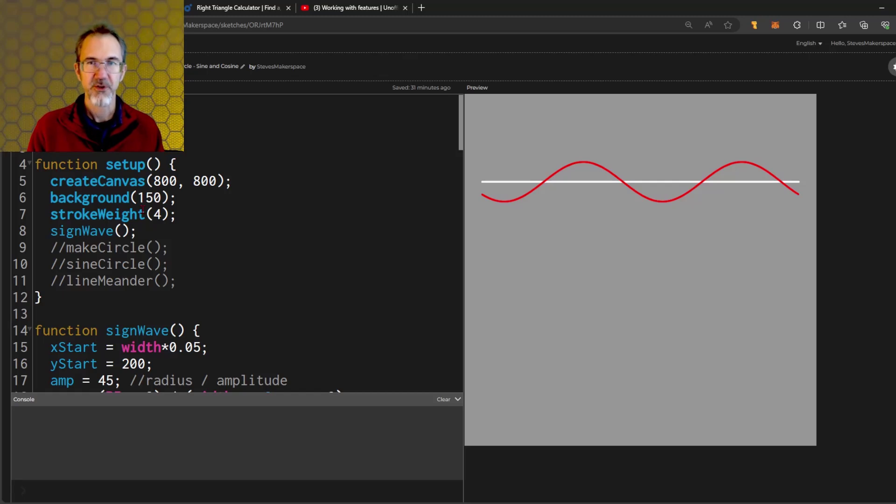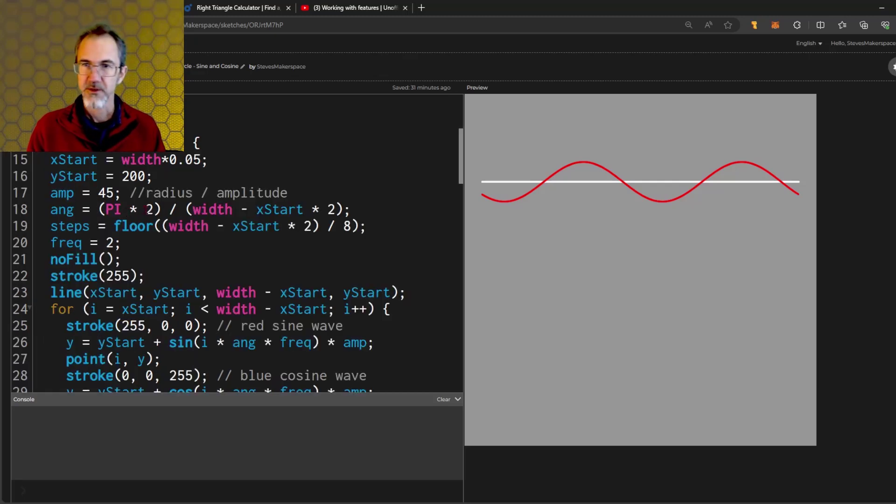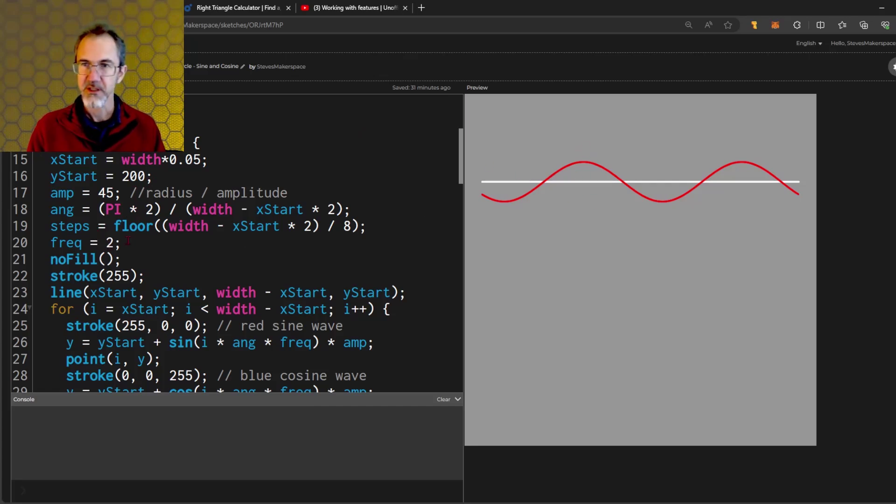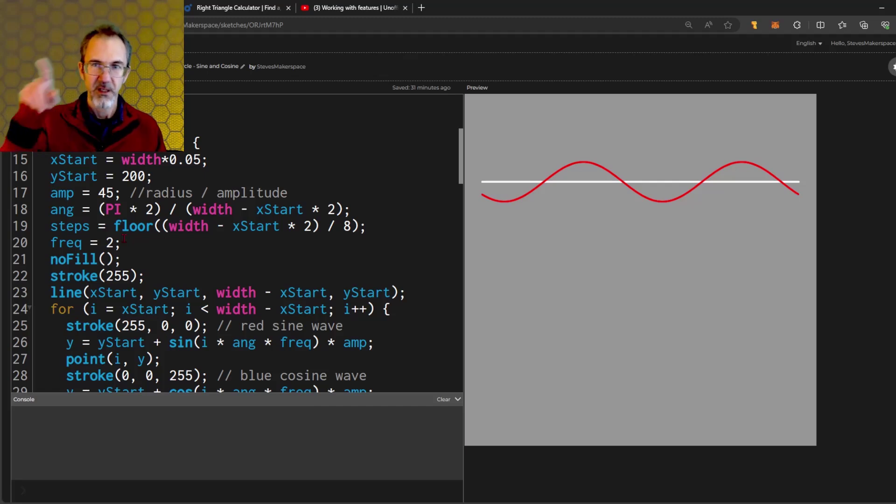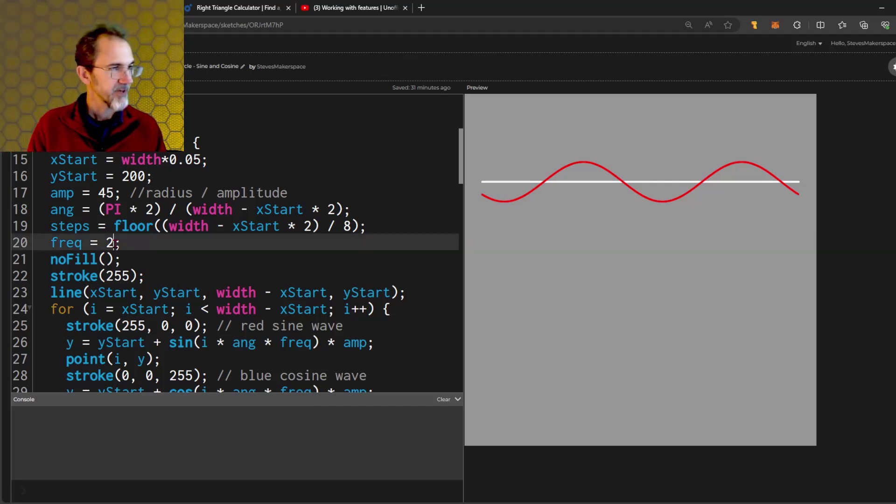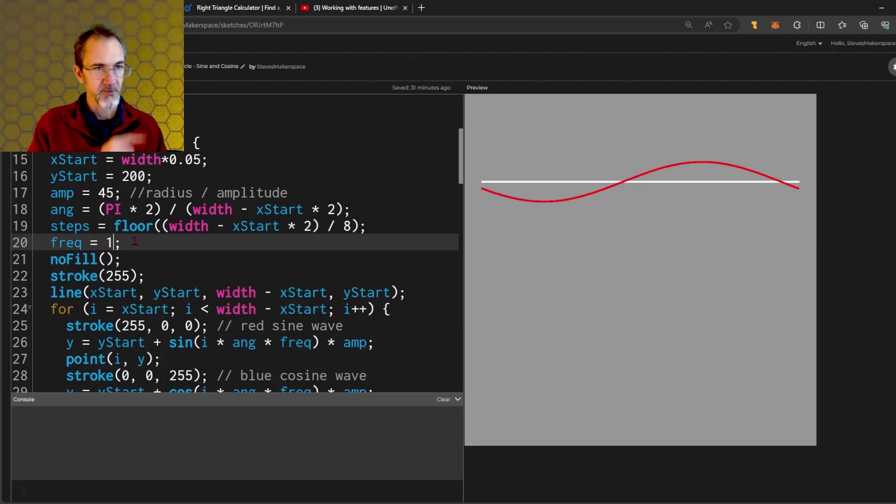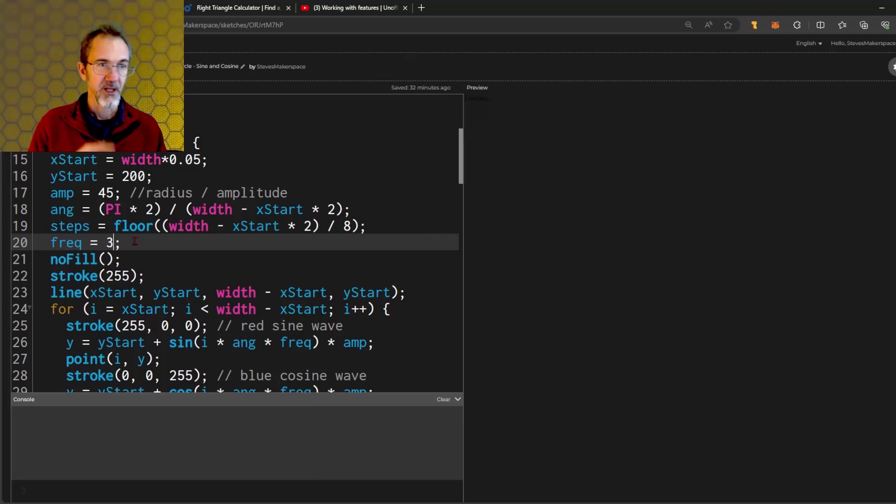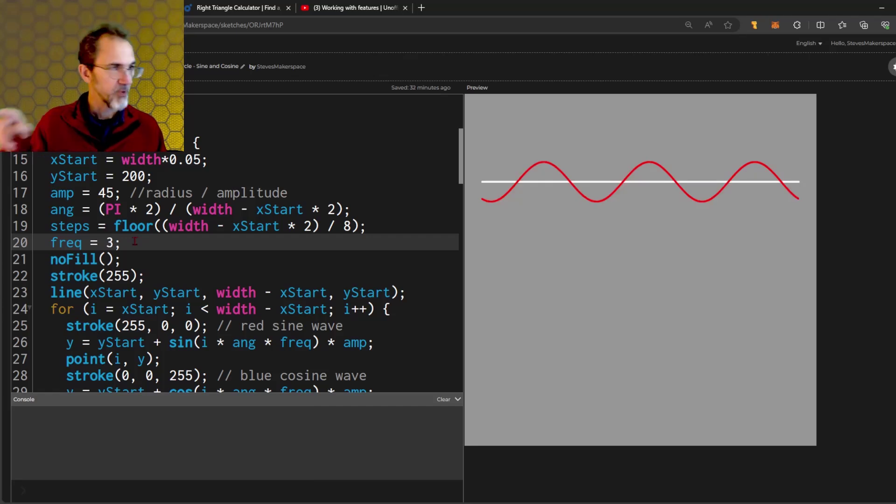Here I'm showing a sine wave. The sine wave has an amplitude. That's how high this wave goes. It has a frequency. That's how many dips there are. If I change this frequency to one, I get one wave. If I change this to three, I get three waves.